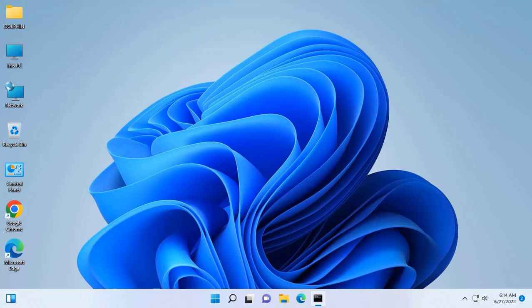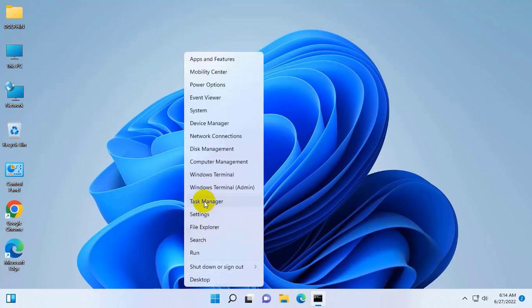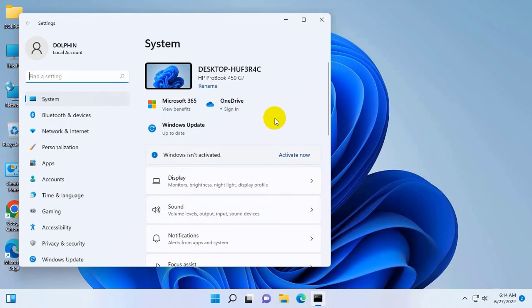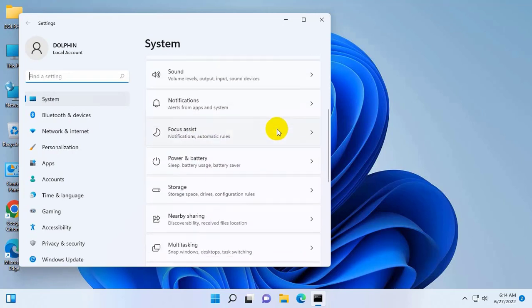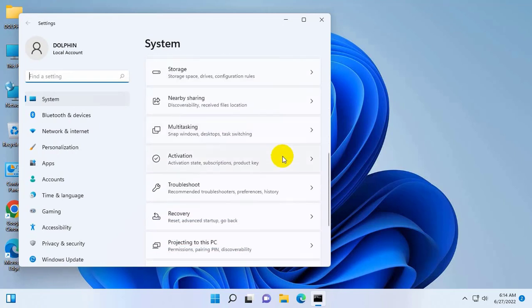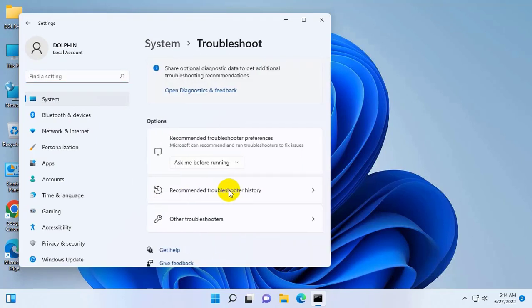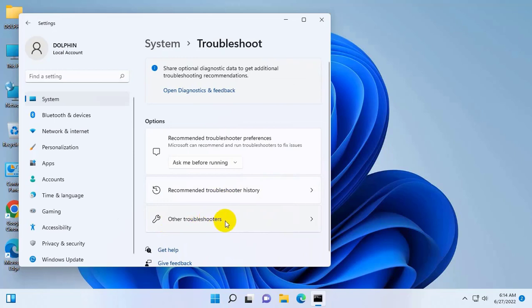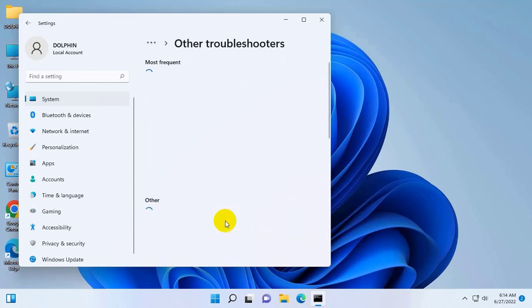To fix this error, right click on the start menu. Click on the settings. After opening the settings, scroll down and click on the troubleshooting. Click on the other troubleshooter. Click on run in Windows update.